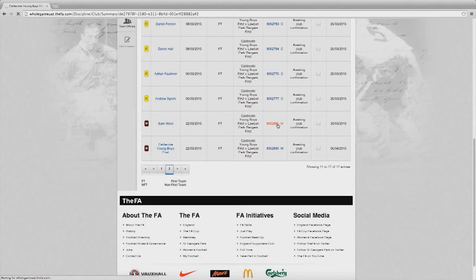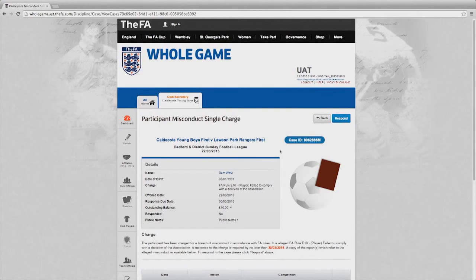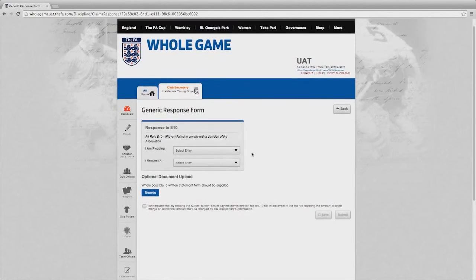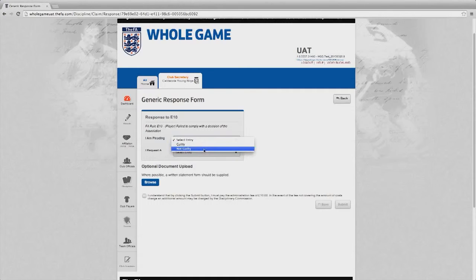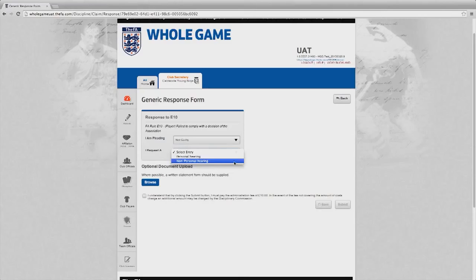In this particular session I want to look at acknowledging a misconduct charge. In the same way as cautions and sendings off, I can select a record by choosing one of the items from the outstanding cases, which will take me into that particular charge. Here I need to select whether or not the player is pleading guilty or not guilty. In this instance I'm going to select not guilty, and I then need to confirm whether the player requests a personal hearing or a non-personal hearing — in this case he is selecting a personal hearing.